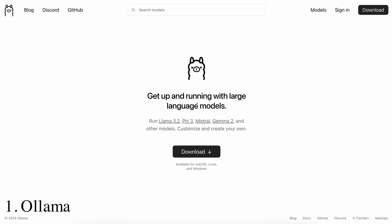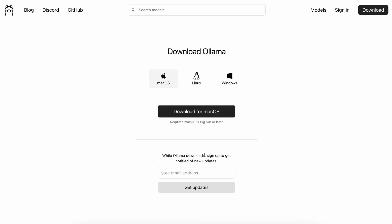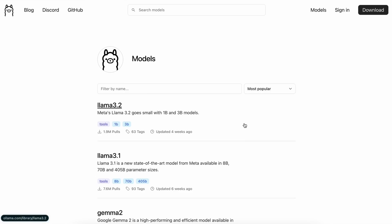First, let's start with none other than Ollama. Most of you would know about Ollama, and some of you may not. Ollama is an open-source AI model inference tool that allows you to get up and running with large language models in literally seconds. To install it, you can just hit the download button, choose your operating system, and follow the on-screen instructions. It's super easy to install, and installing models over it is even easier.